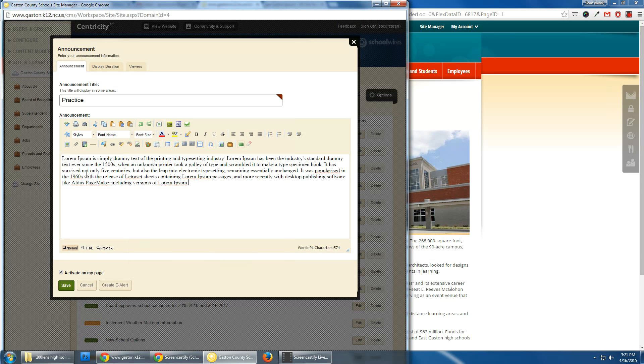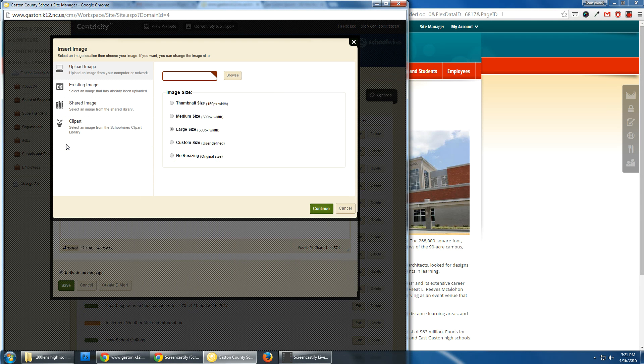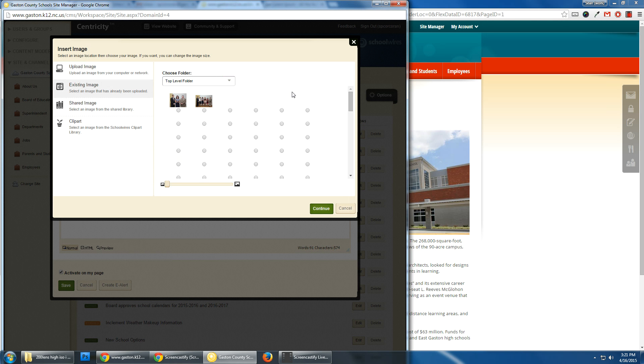So I've got the text. My next step is going to be to insert the image. So I'm going to use insert the image and I will find an image to insert.